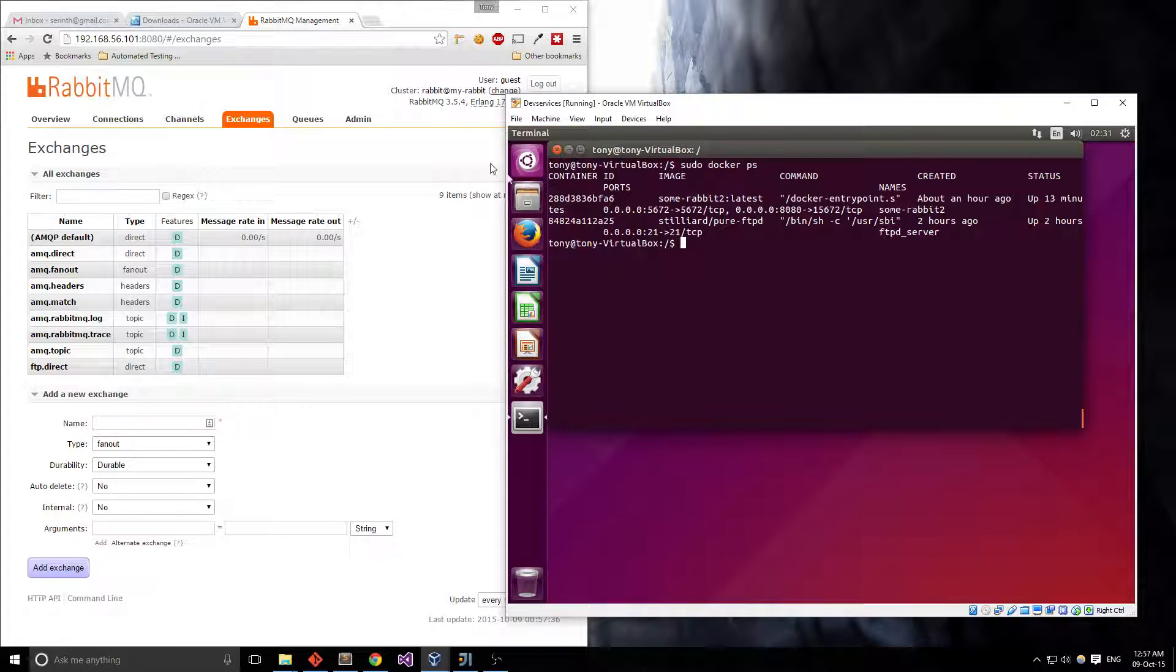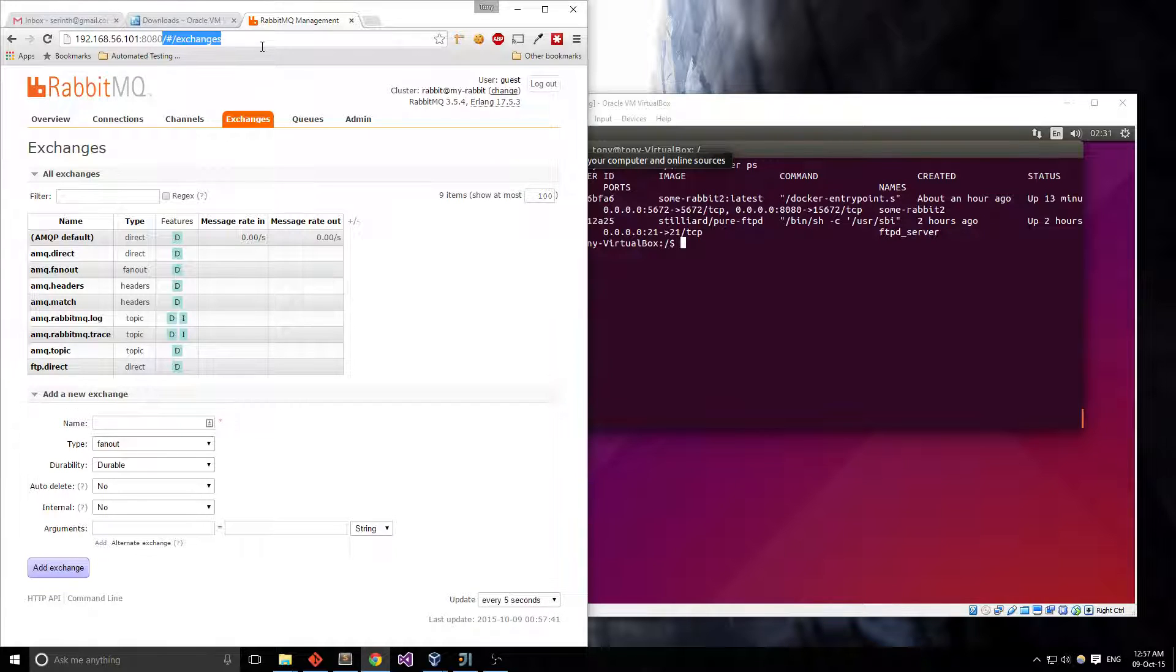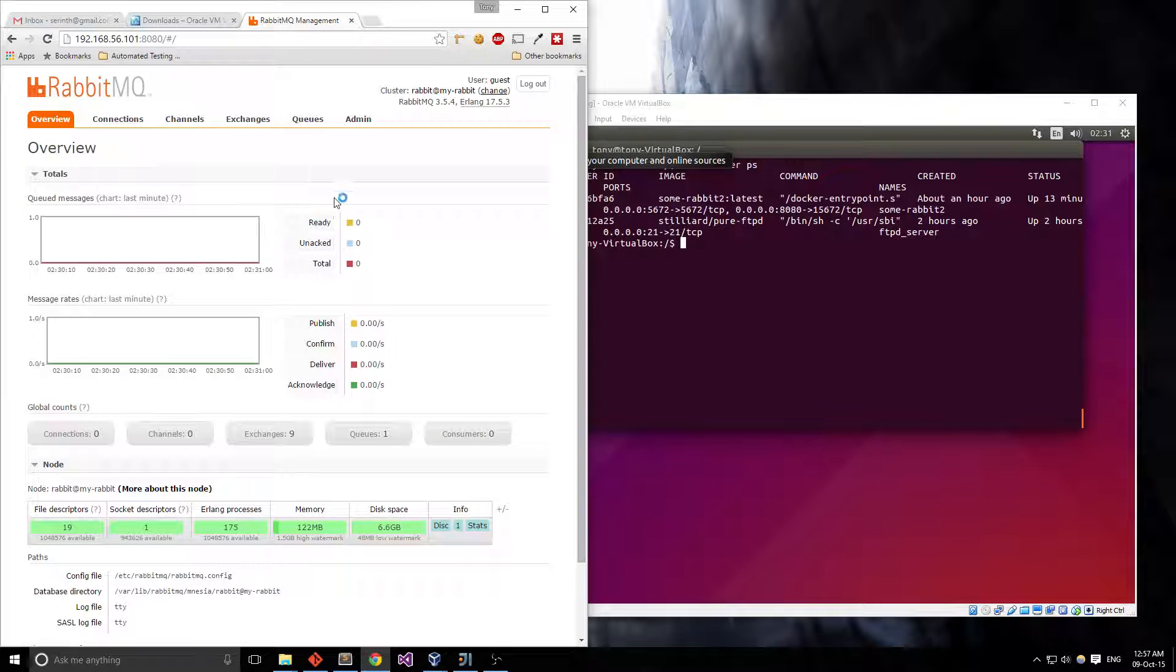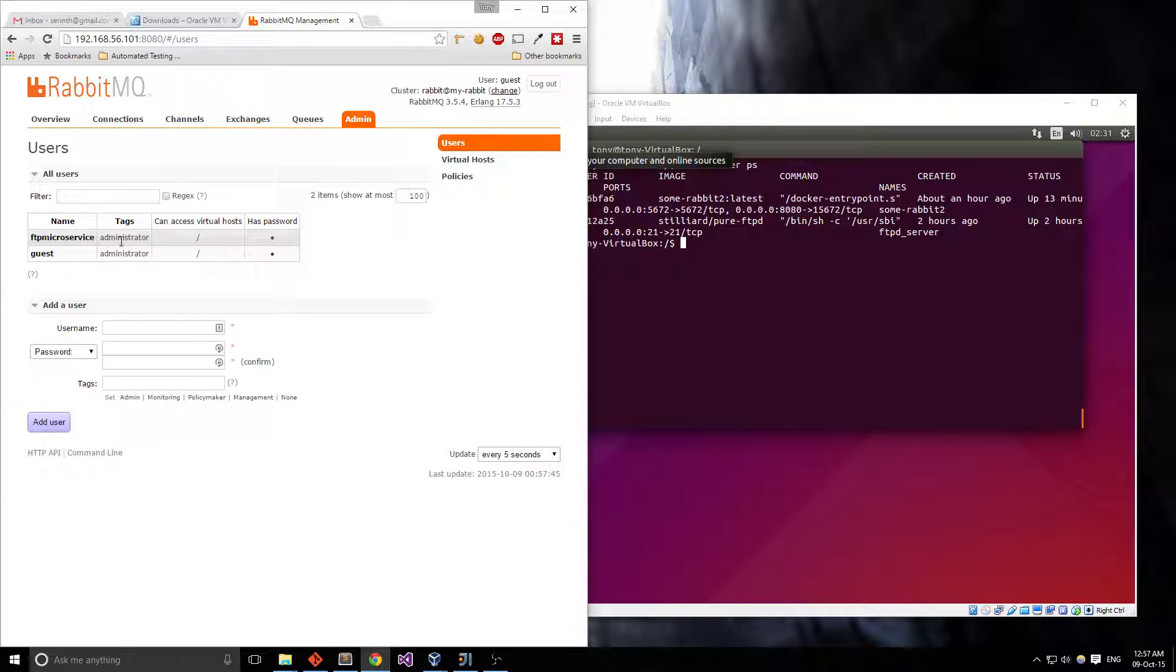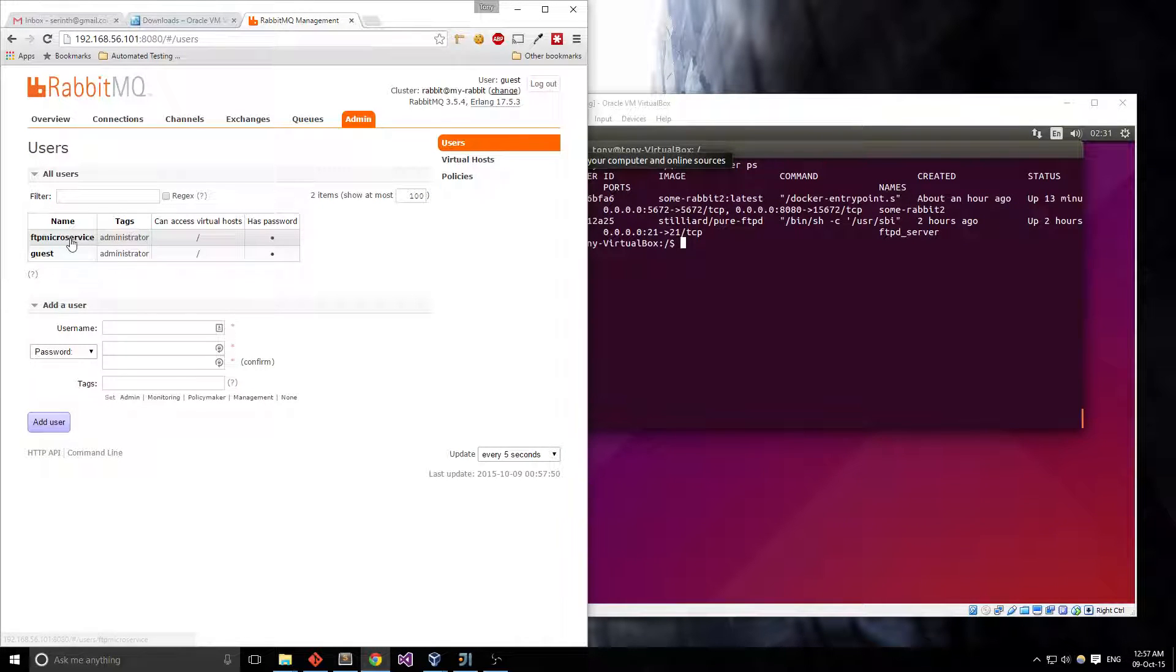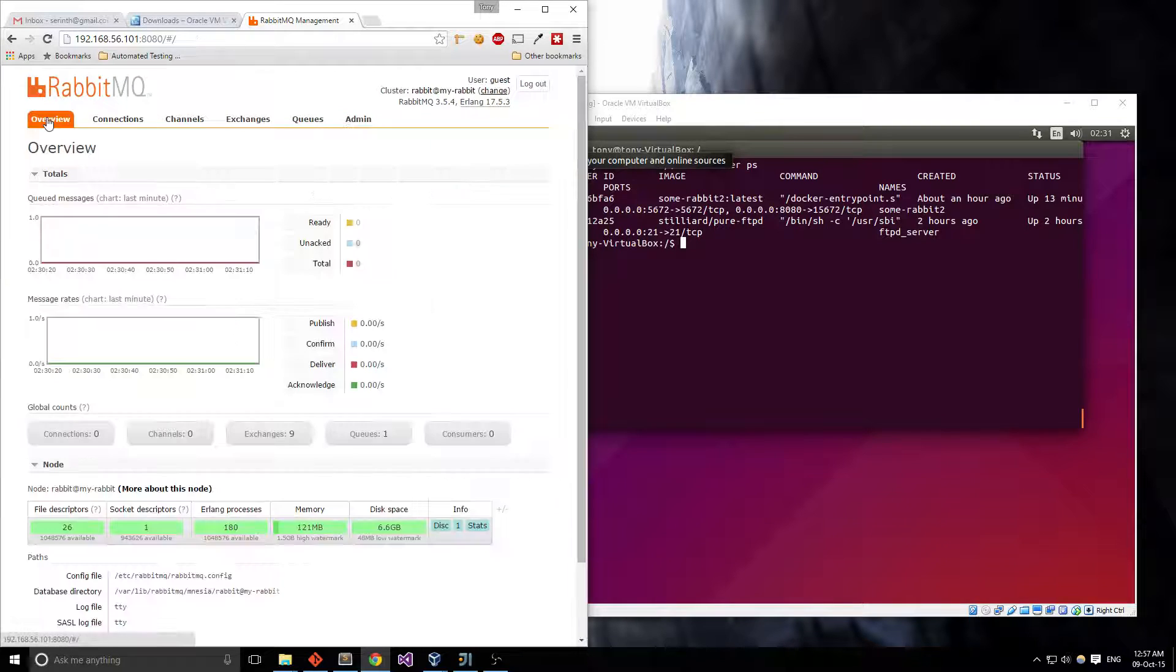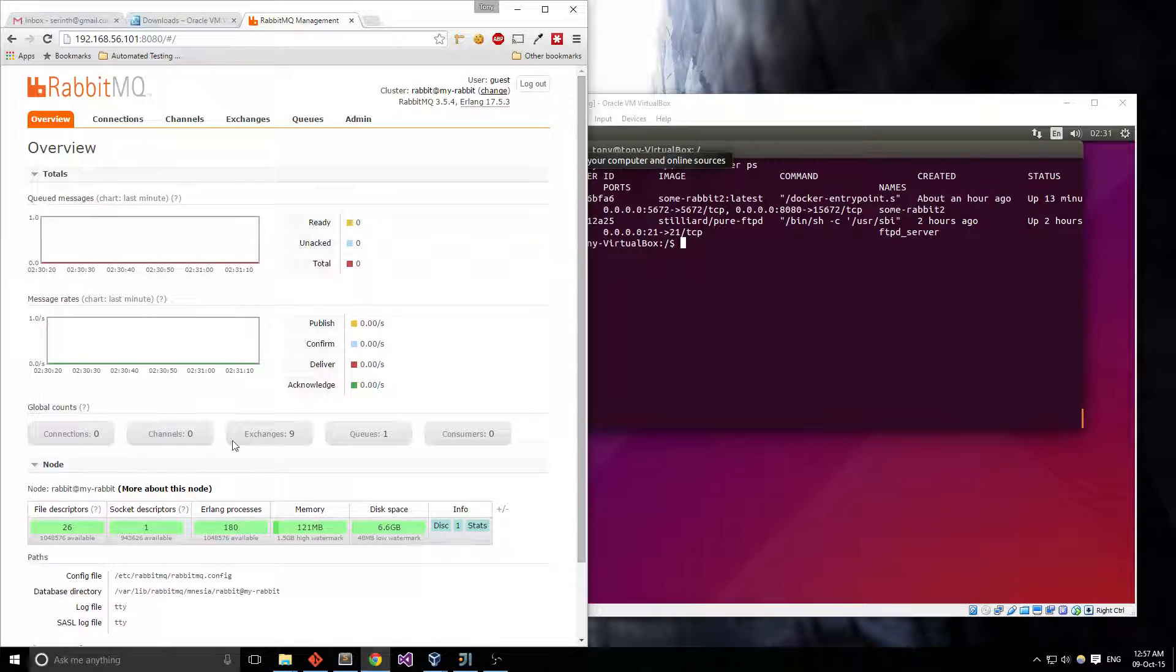So let's go to the RabbitMQ URL which you can kind of see here and if you go to the admin page, you can actually make a bunch of different admin logins and what kind of access they have. In this case, I made an FTP microservice login just for a demonstration. If you go to overview section, you can kind of see the traffic that's going on here.